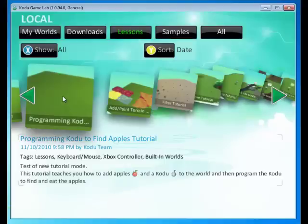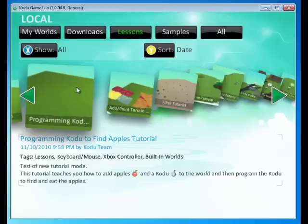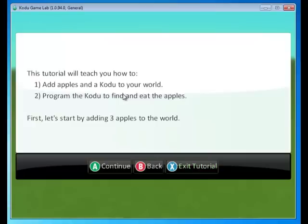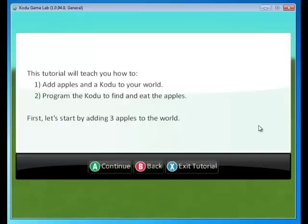Let's find another tutorial. We're going to program the Kodu to find apples. This is going to teach us how to add apples and a Kodu to the world and then program the Kodu to find and eat the apples. Here, the Kodu is going to move by itself. Let's go ahead and click play. We're going to add the apples and the Kodu to our world and program the Kodu to find and eat the apples. And remember, this is not through user input, but autonomously.